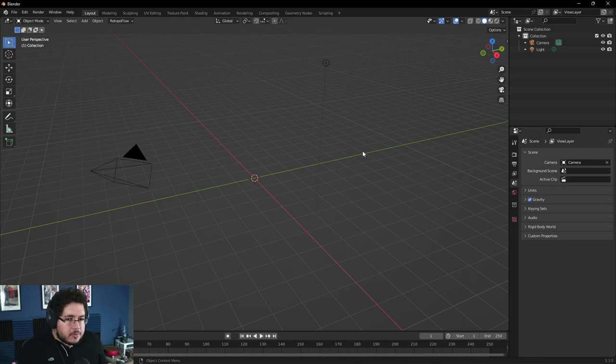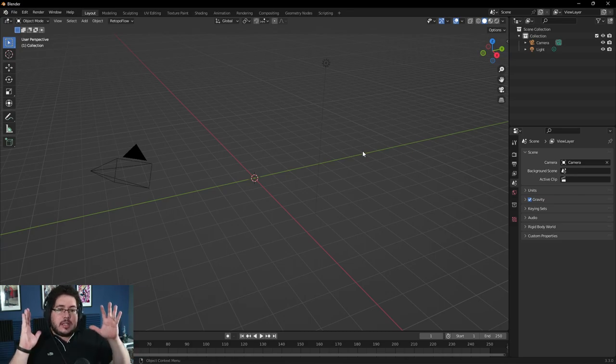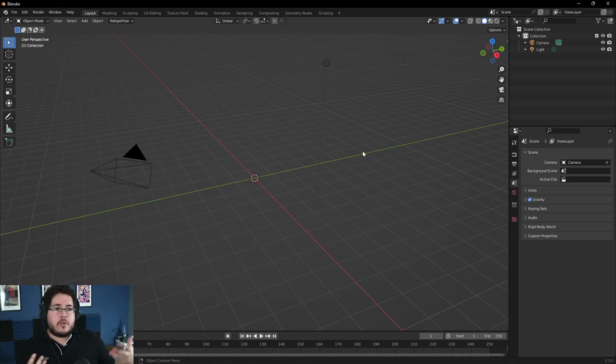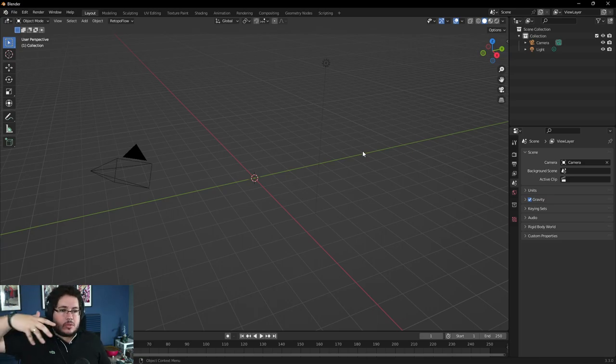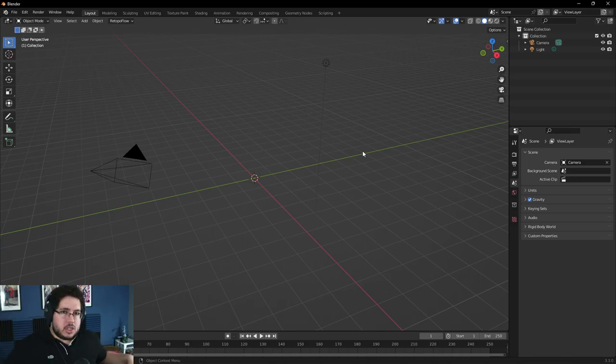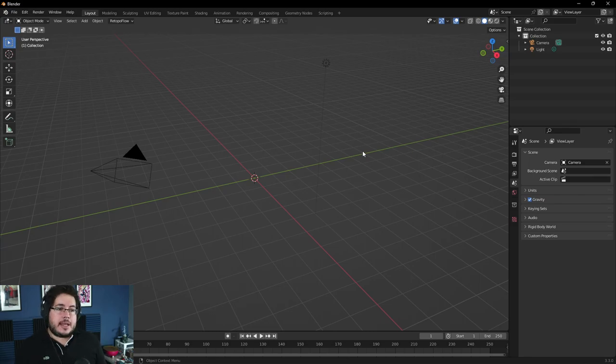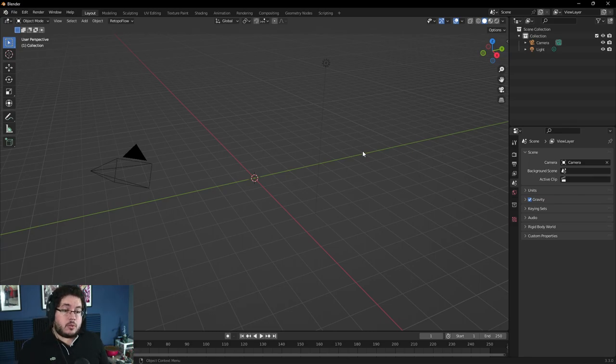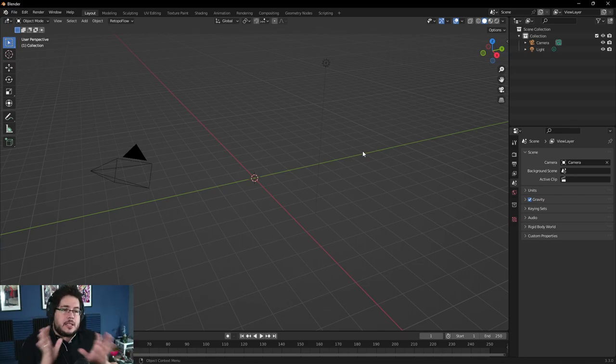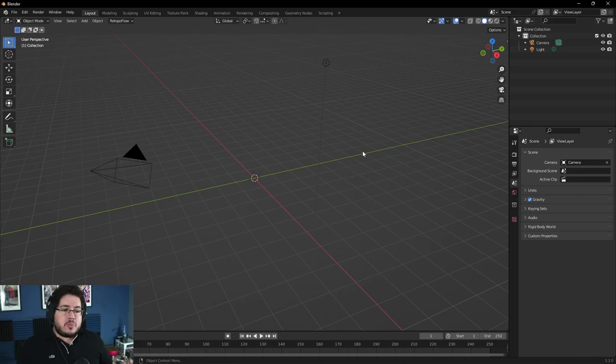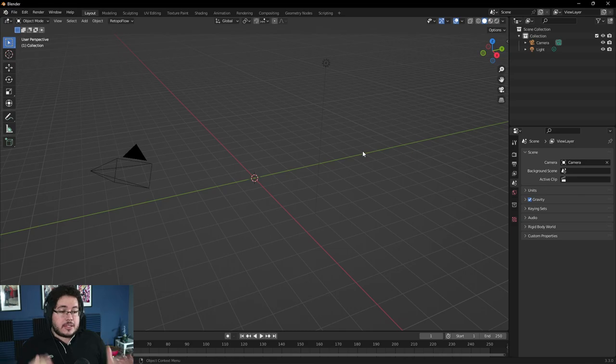We have Blender. Blender is a completely free software. And believe me, most of the time the answer is I find Arnold really complicated. I don't understand Arnold. The three point light setup and not even that, the one light setup should be something that everyone should know. So today I'm going to show it to you right here inside of Blender.